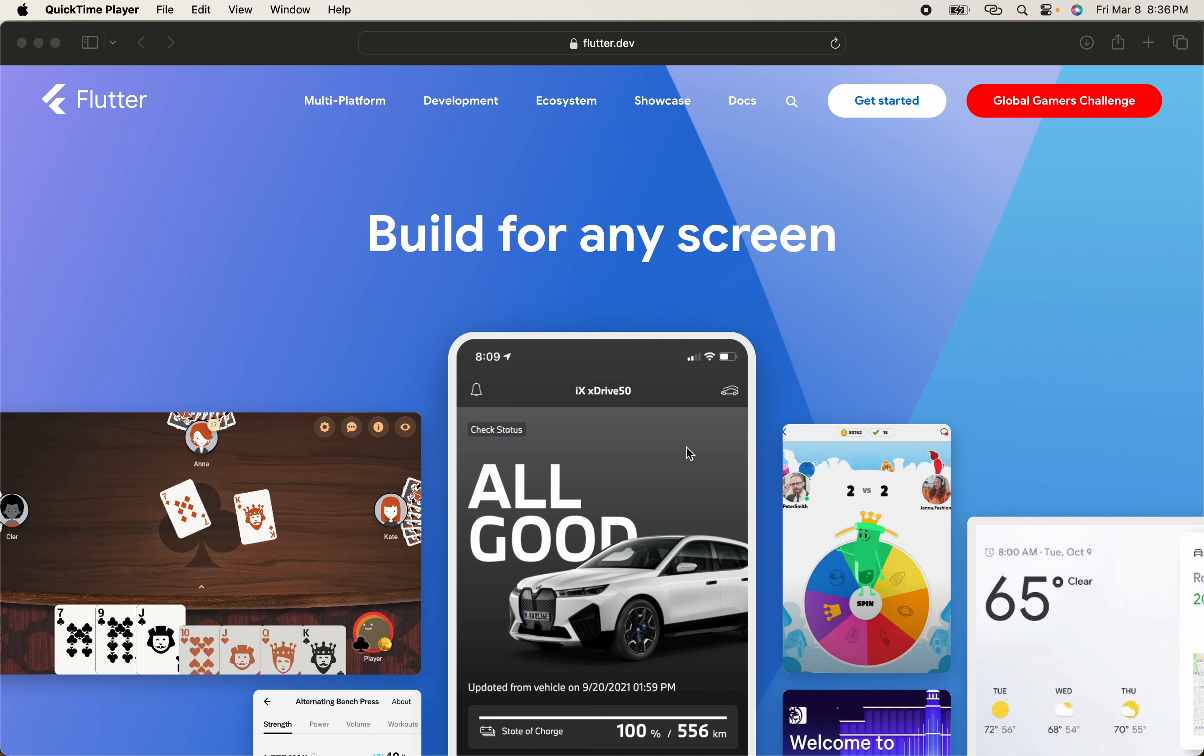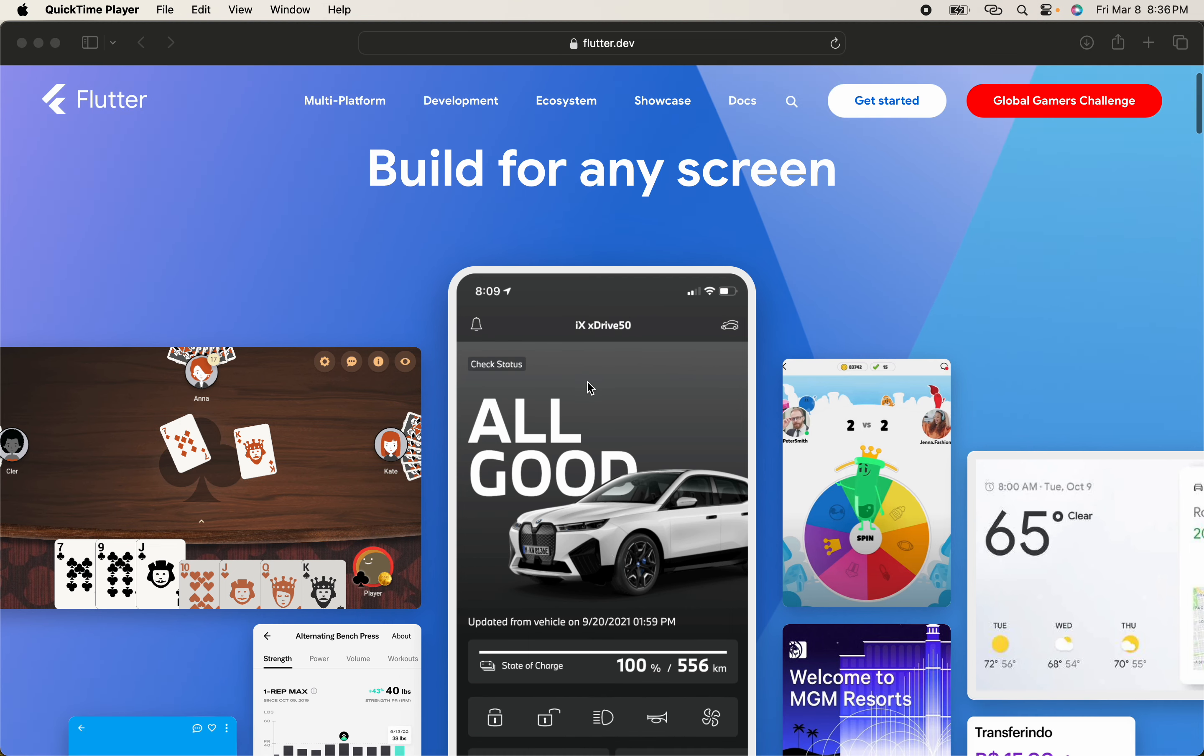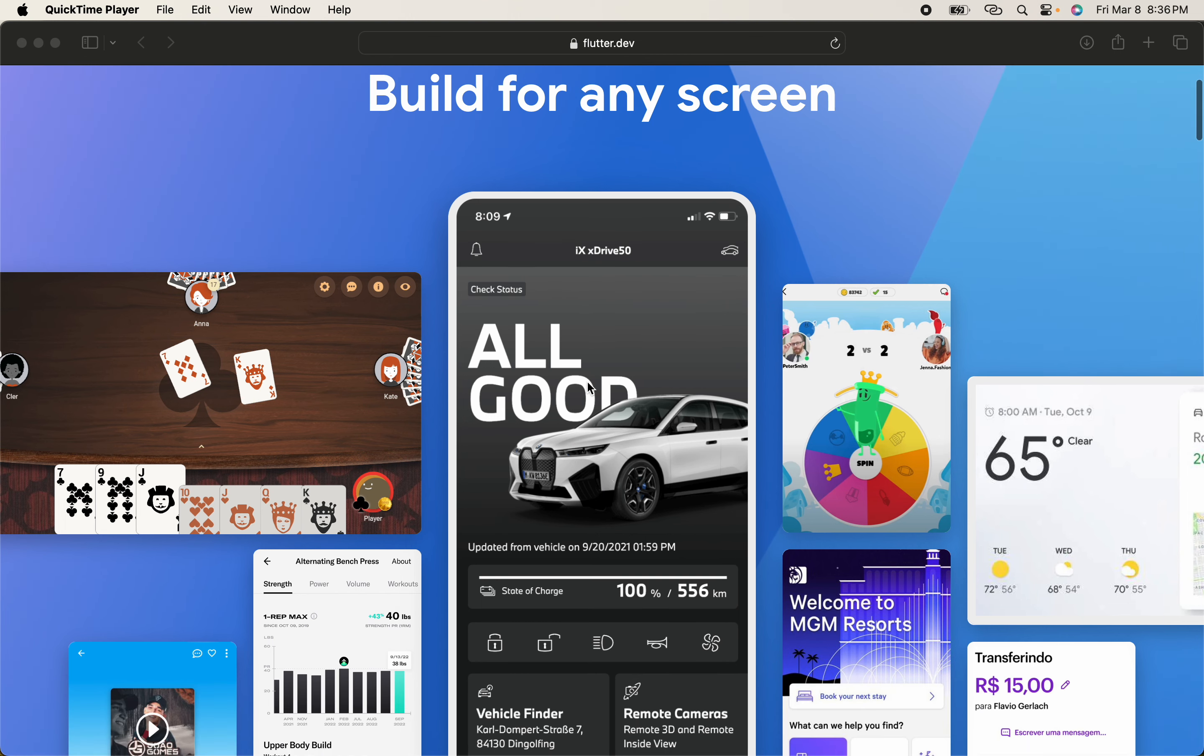Using Flutter, you can create applications and websites for every screen—for every Android mobile, Windows mobile, iOS mobile, and Apple devices. You can create a website, a game, and a whole bunch of products.